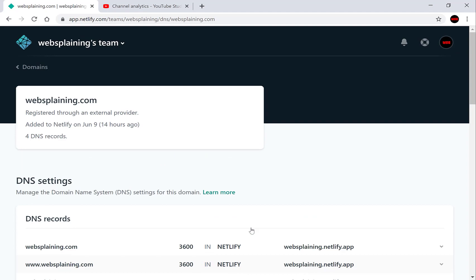Alright guys that concludes the video you've successfully enabled IPv6 on the domain in question and now your website has greater reach globally to more people.